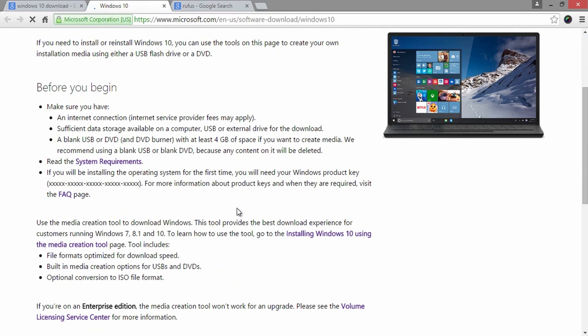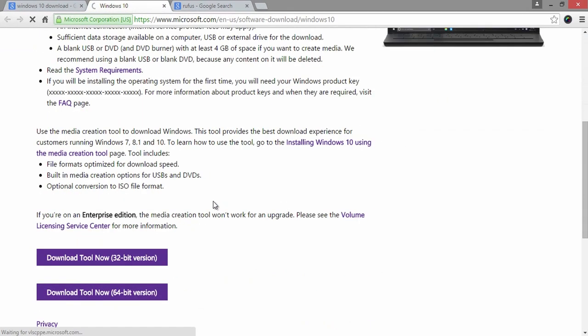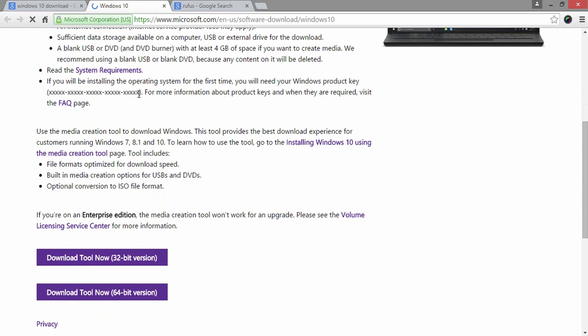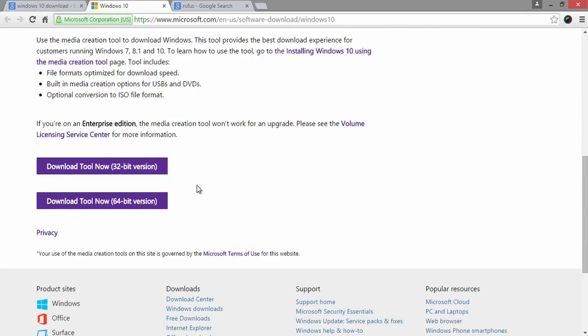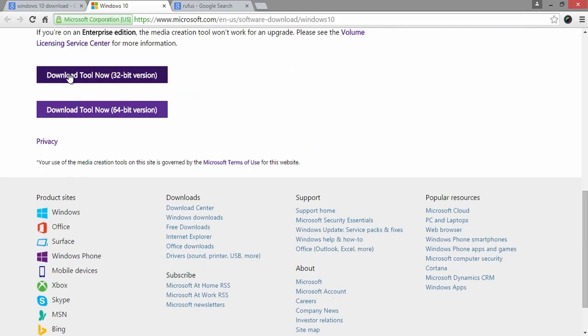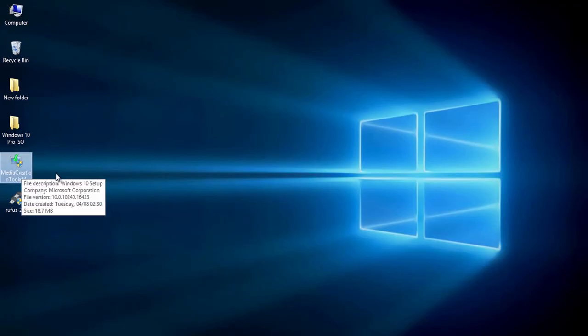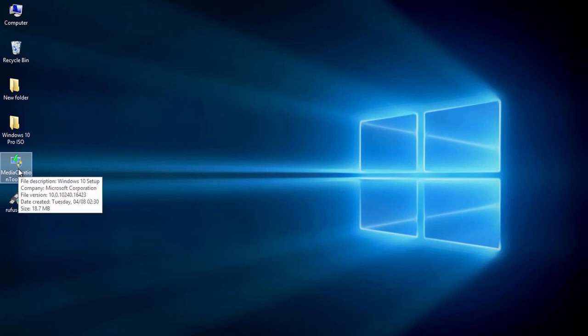Read all the prerequisites and you must have the 25 digit product key to use all the features to the most. First, come all the way down and download the Media Creation Tool based on the requirement. I have already downloaded the Media Creation Tool and just run it to get the ISO image file of Windows 10.